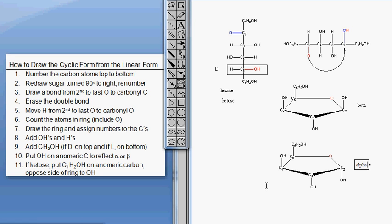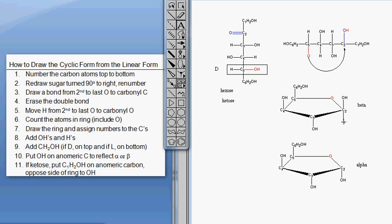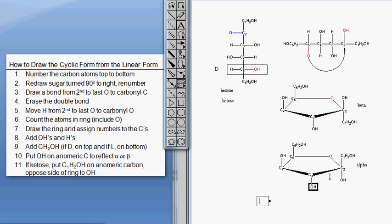We're not done yet. With an aldose we would be done, but because this is a ketose there's one more step - the step I always forget. We haven't shown what happened to C1, this CH2OH group. It's attached to C2, and because the OH on C2 is already up in the beta anomer, we need to put C1 on the bottom side of the ring - so it's down. On the alpha anomer, since the OH was down, C1 needs to be up.